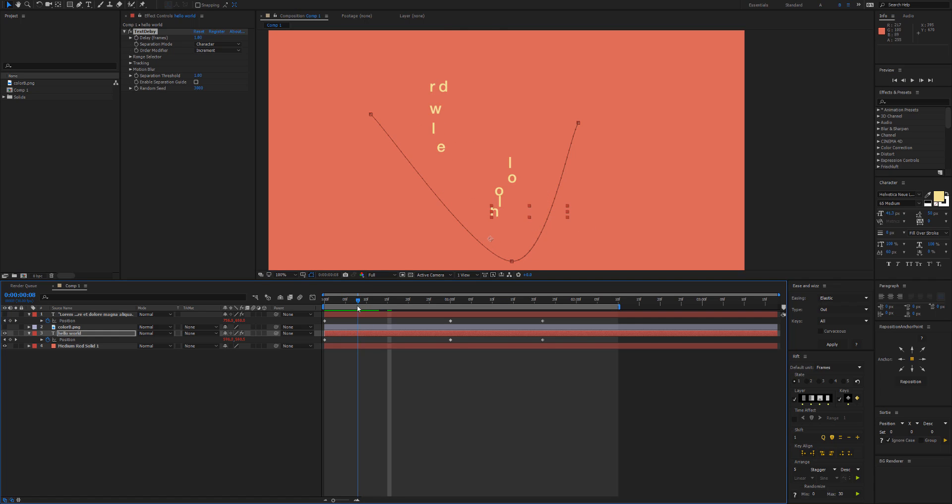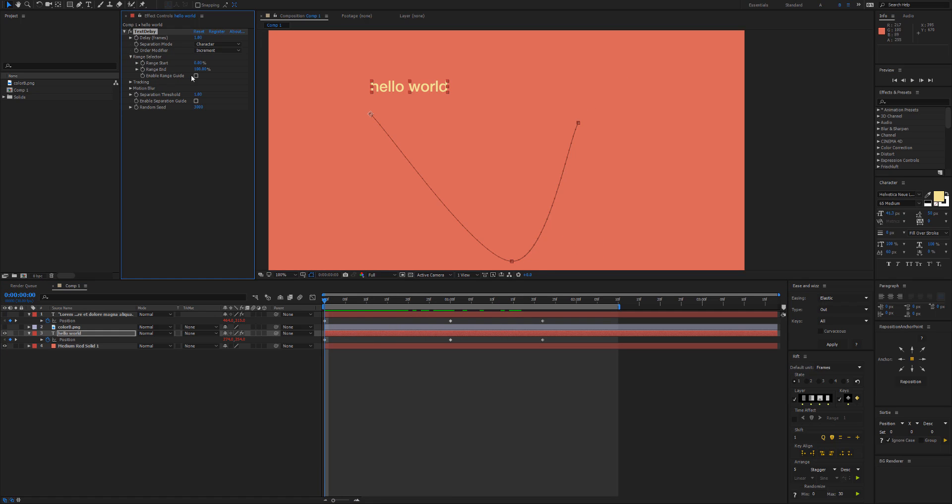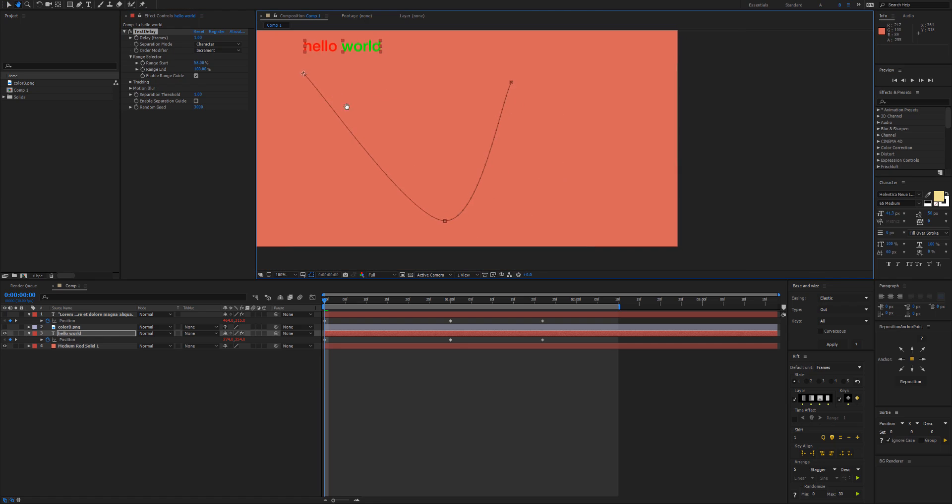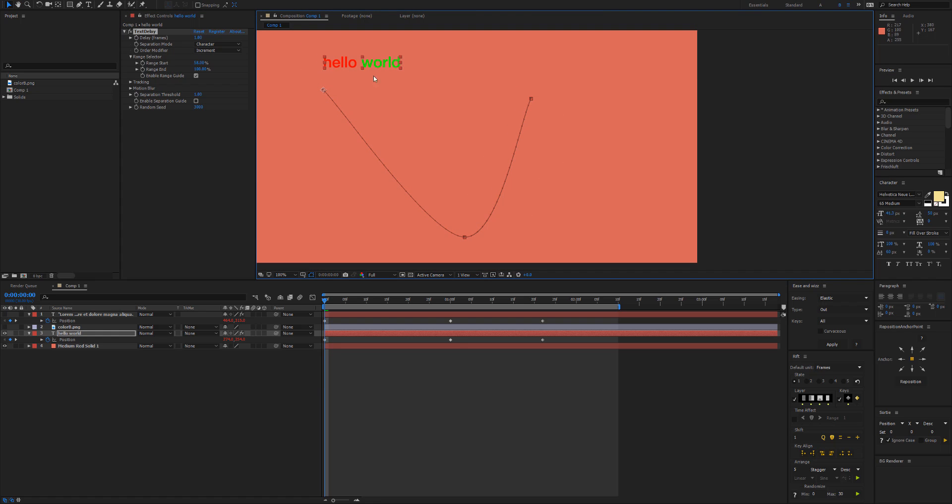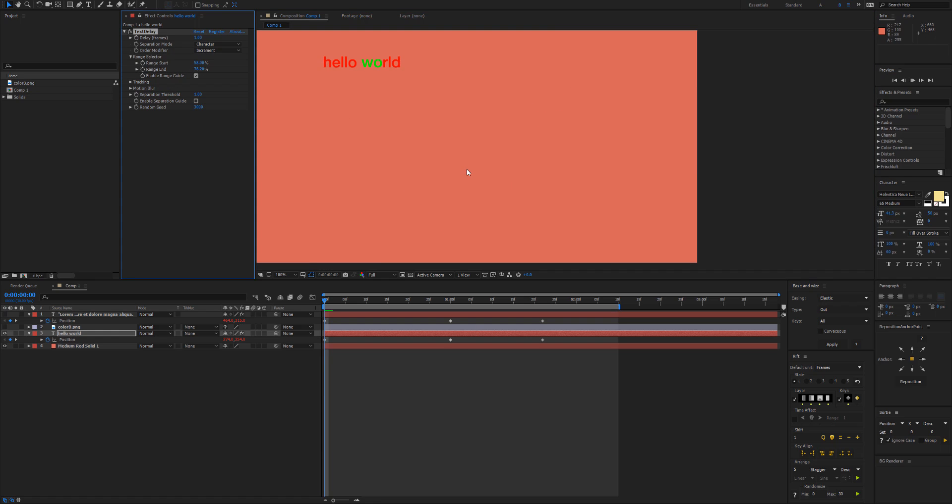We also have range selector and we can enable the range guide here. This will choose which characters receive stagger or delay. So I can make sure that the red text does not get delayed. And we can also take it from the back as well, and then they'll just be two characters.